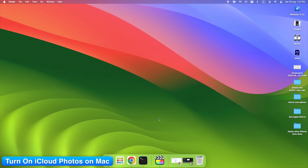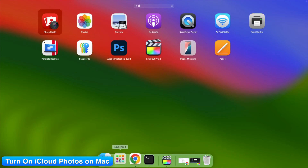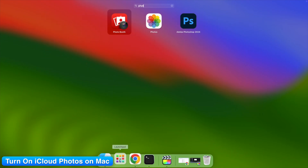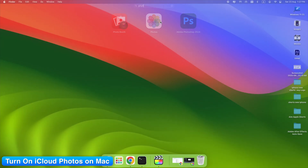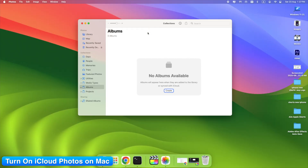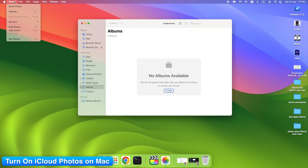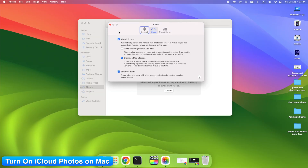Step 3: Turn on iCloud Photos on Mac. On Mac, open the Photos app, then go to Settings > iCloud. Make sure iCloud Photos is checked. If not, your photos won't appear on your MacBook.